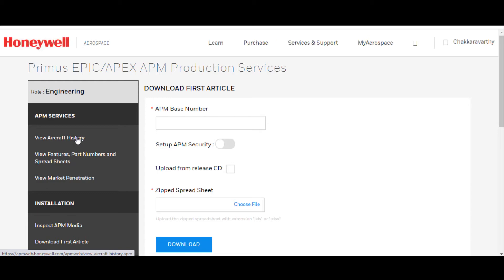That will bring you to the Honeywell Primus EPIC APEX website APM Production Services. From there, you can view the aircraft history, which is what we're going to do today.